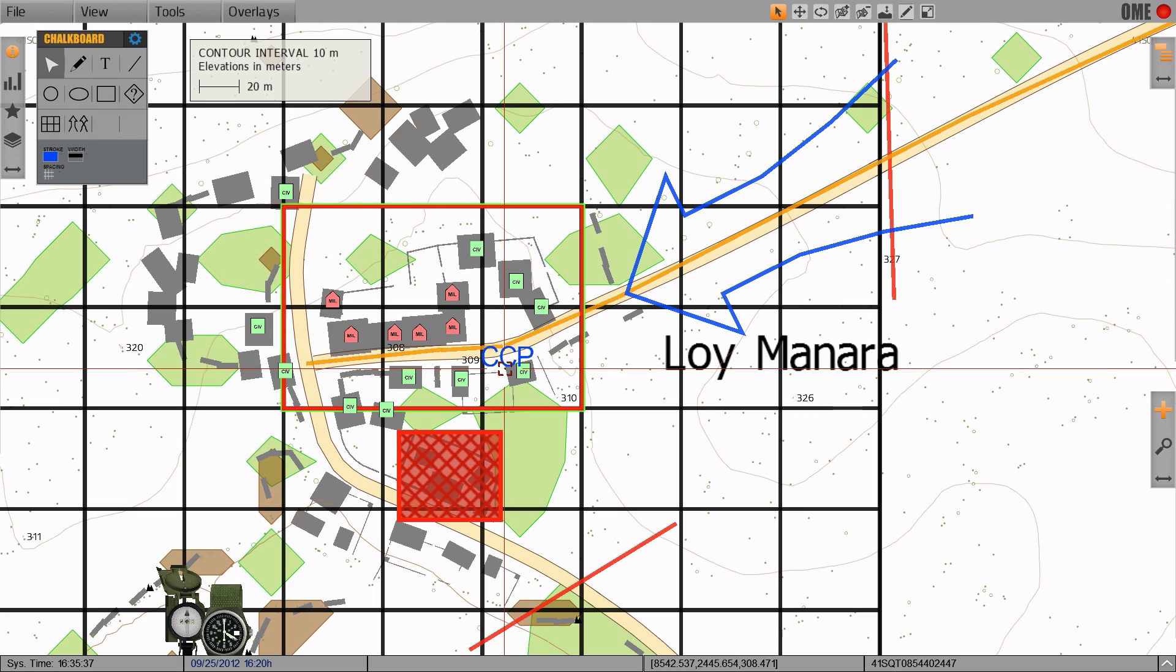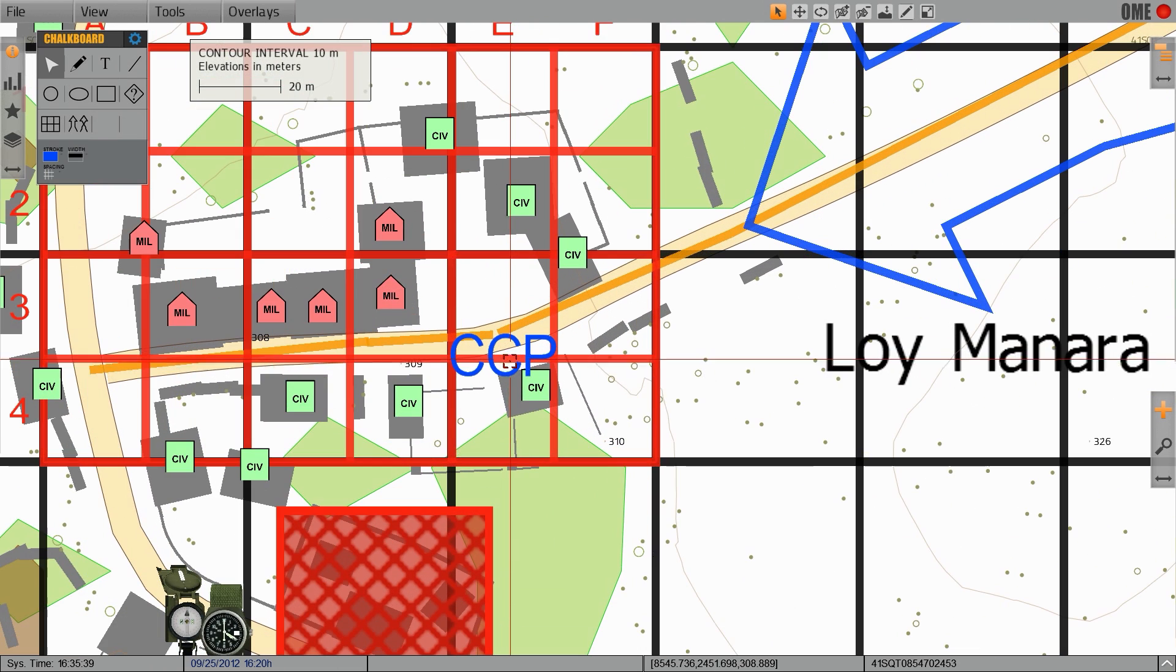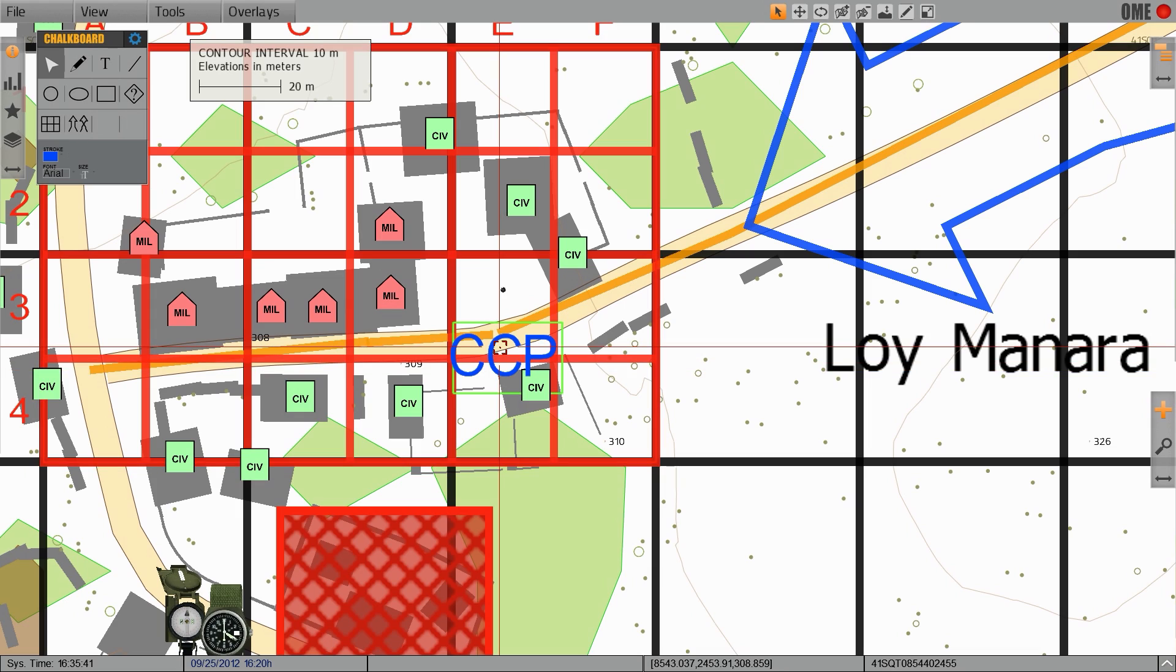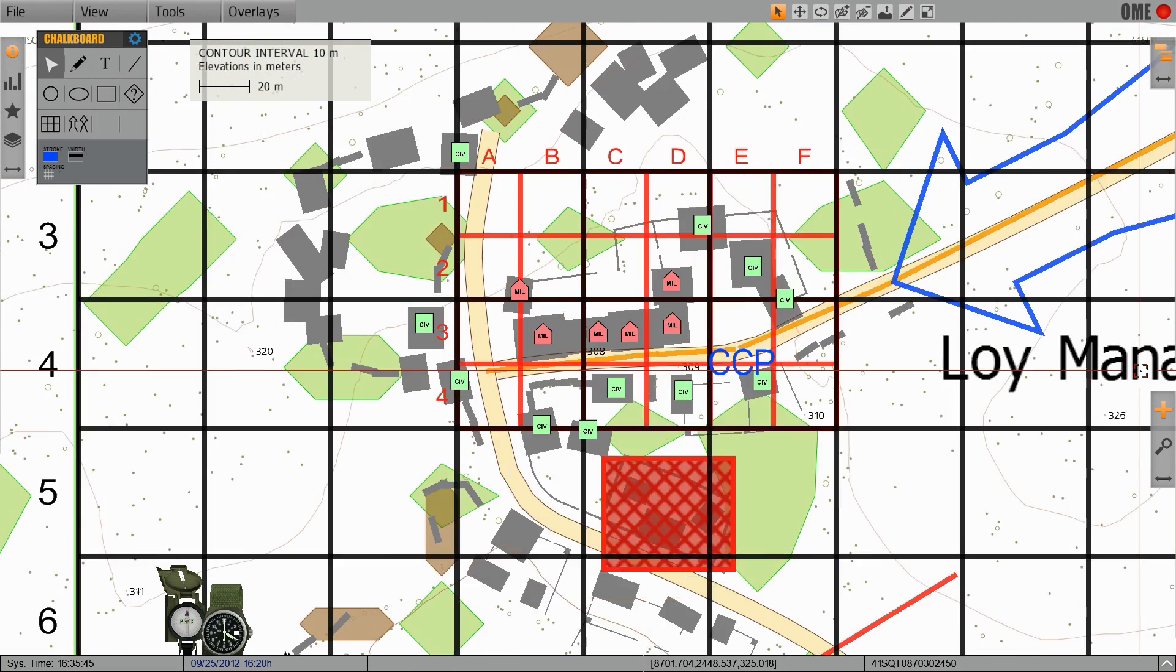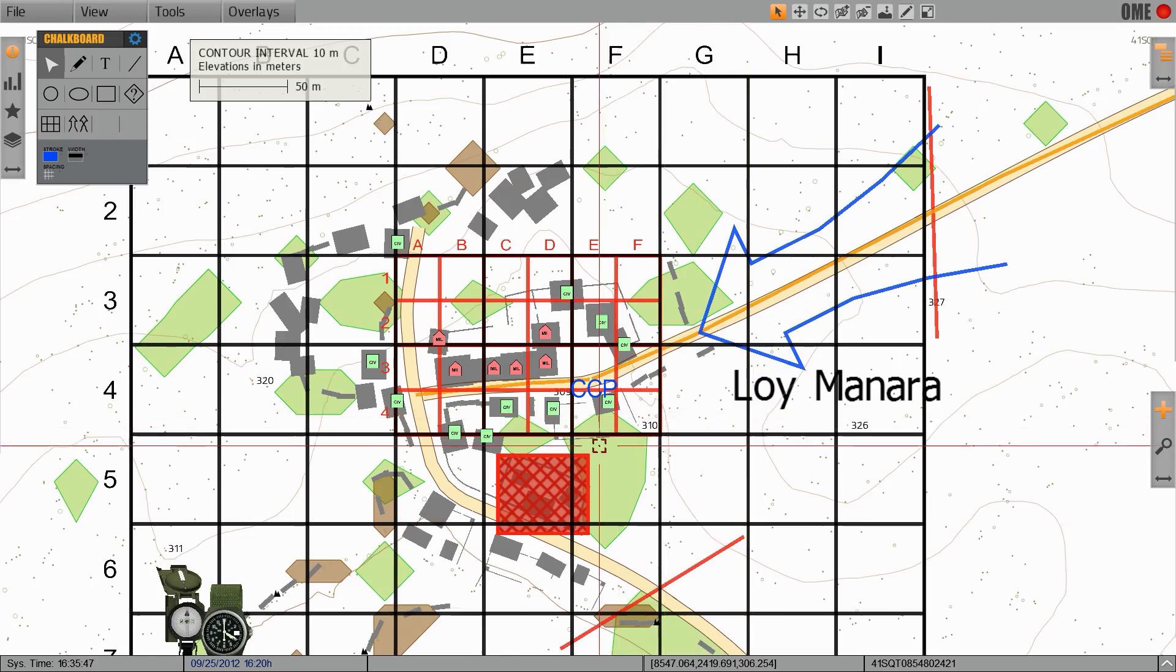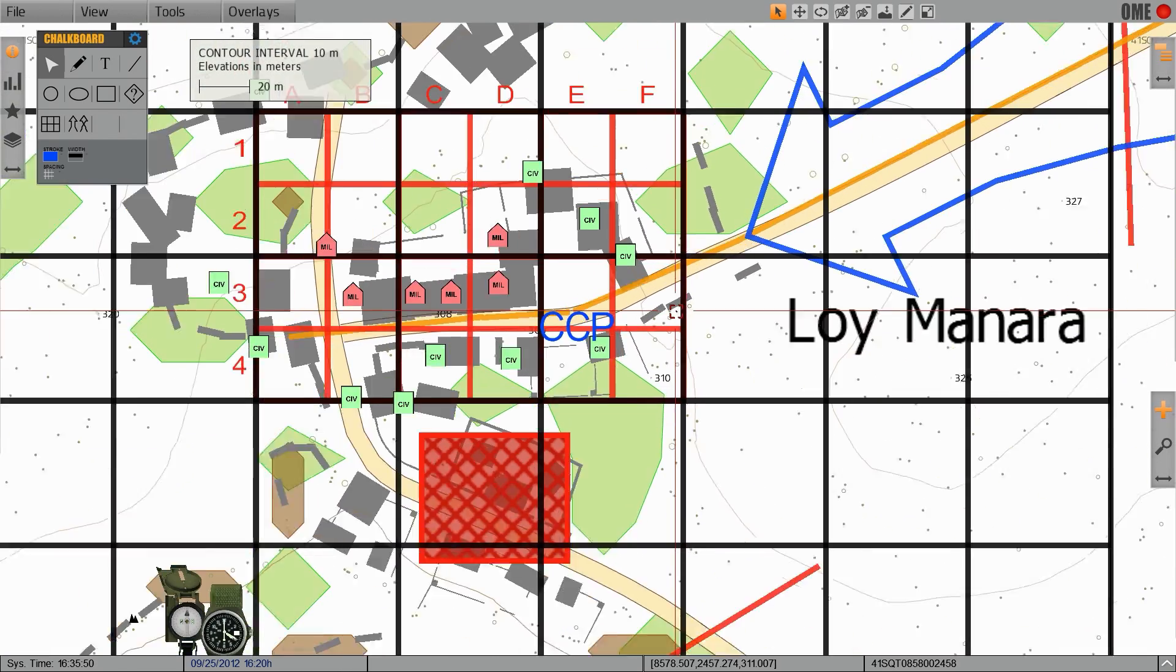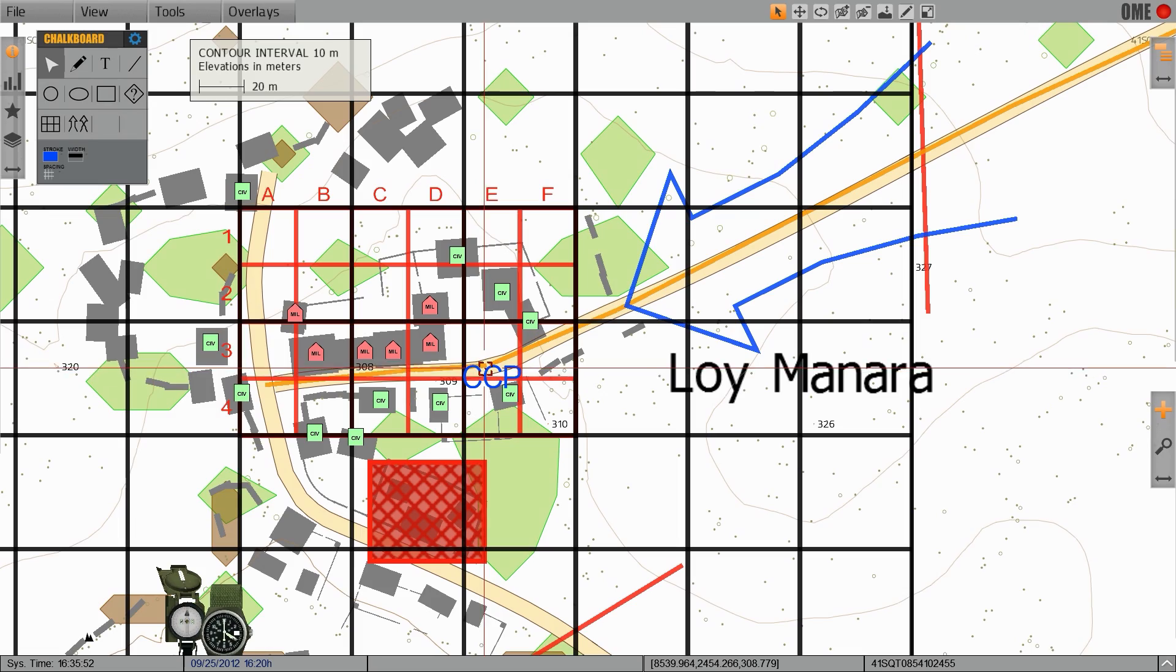Let's say the main assault is traveling along this road and to establish a foothold we're going to take these three buildings. Based on the map we're going to designate this as the CCP or the casualty collection point so we can mark that using text and this text will hover and appear above the building.